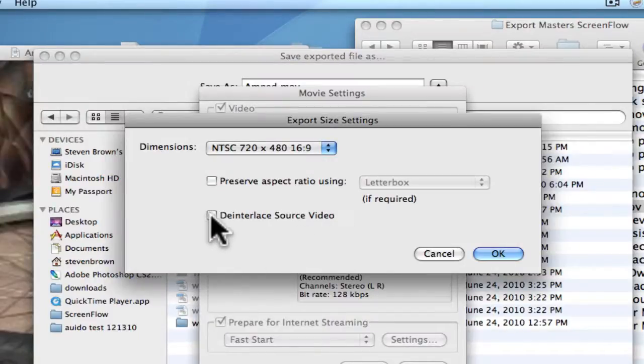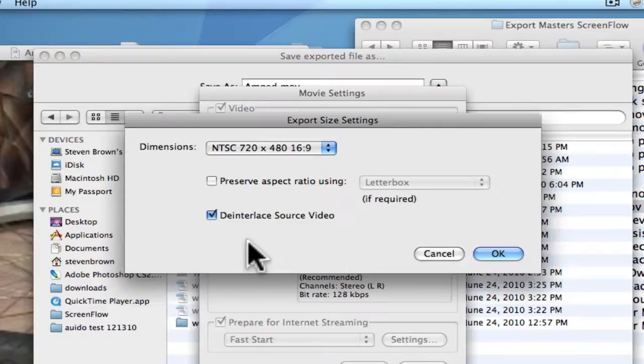De-interlace video, because you're working in progressive in Final Cut Pro. Hit OK.